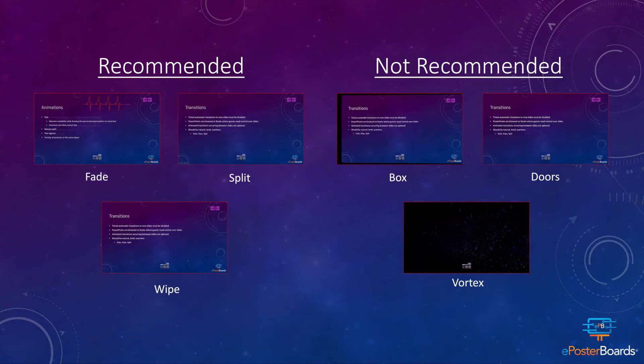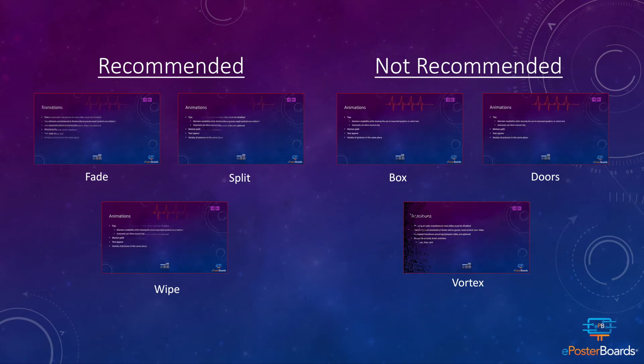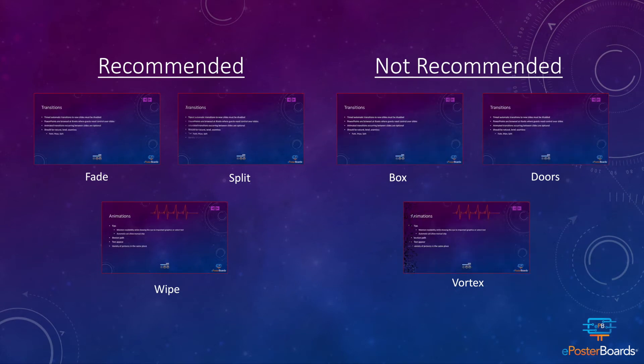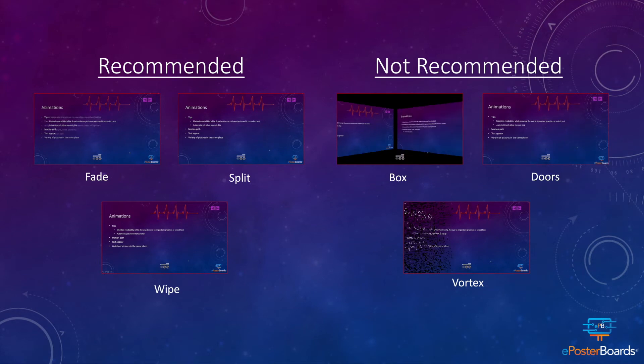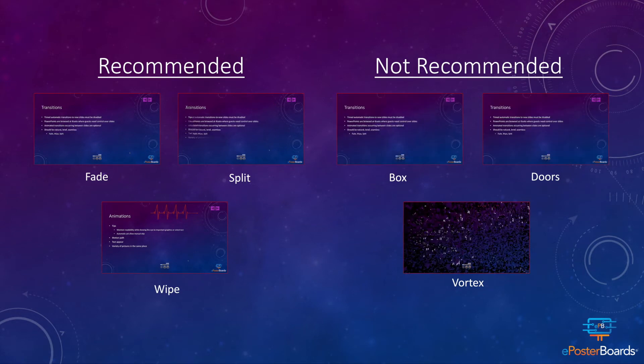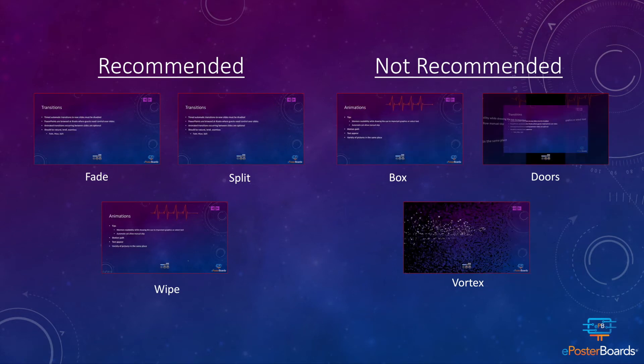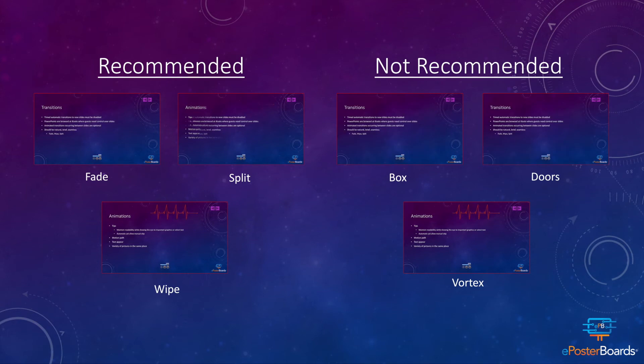On the left, we see three styles of transitions which are recommended: fade, split, and wipe. We see that they're subtle, yet add an element of interesting movement to the slide.